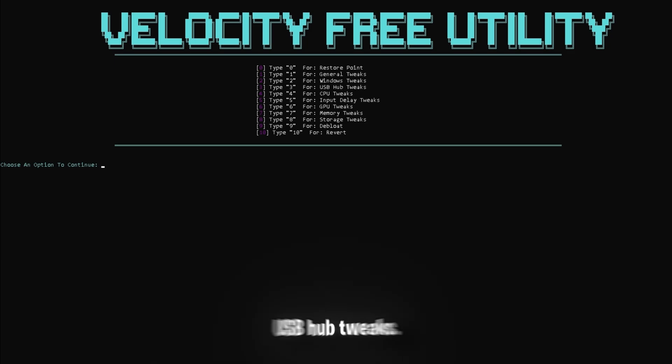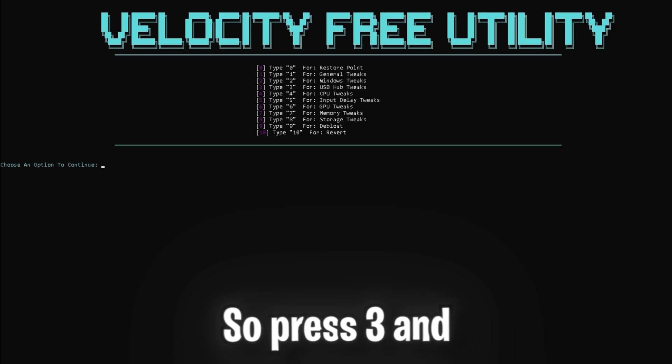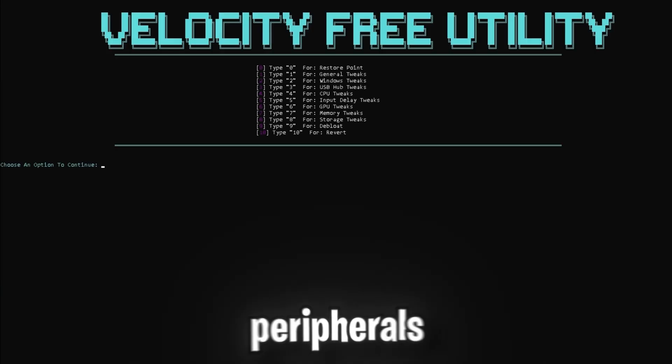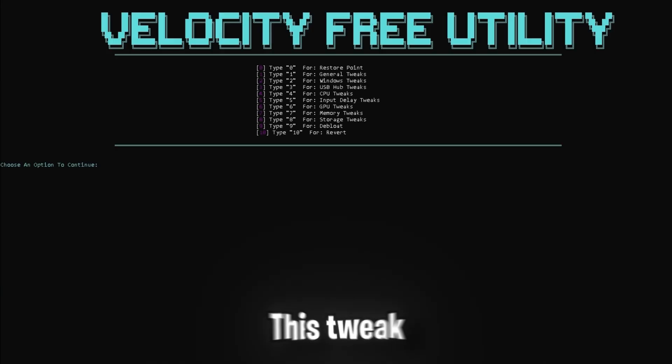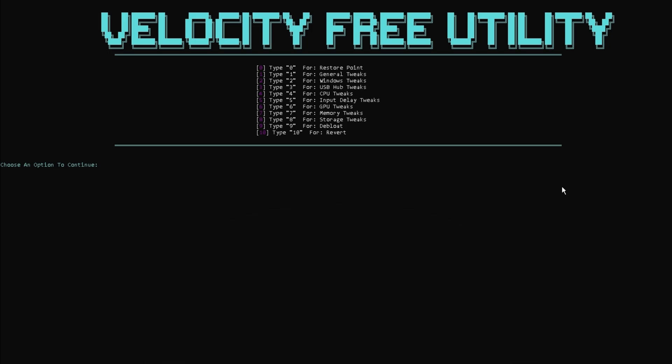Next up is some USB hub tweaks. So press 3 and enter to reduce latency from peripherals like your mouse, keyboard, and controller. This tweak ensures that your input devices will respond more quickly.